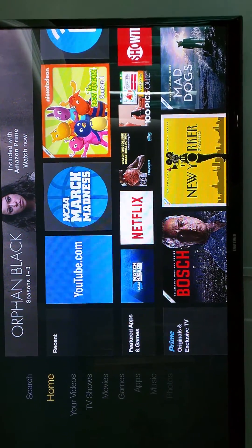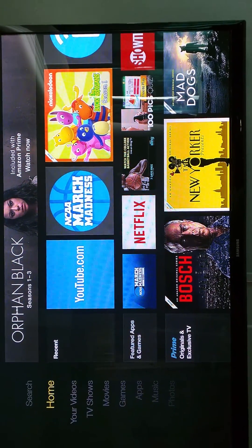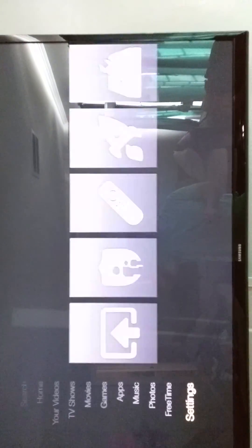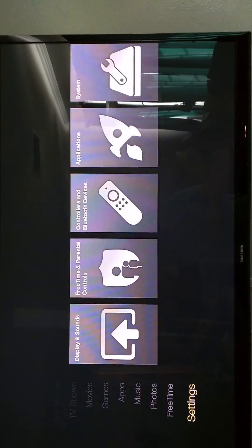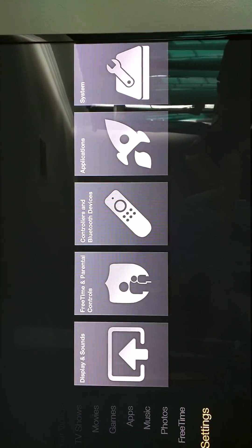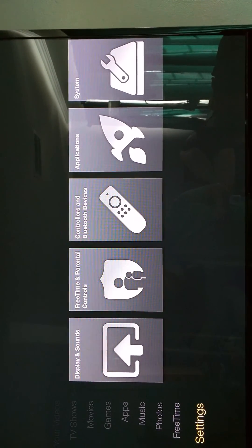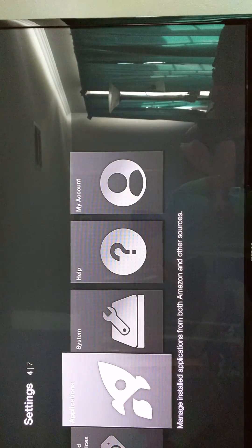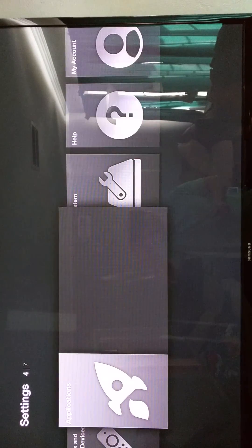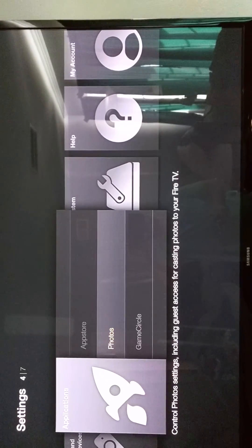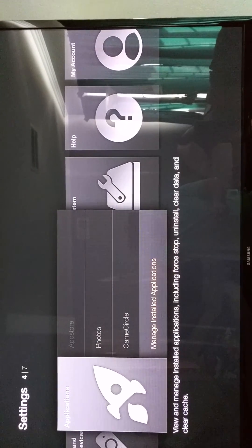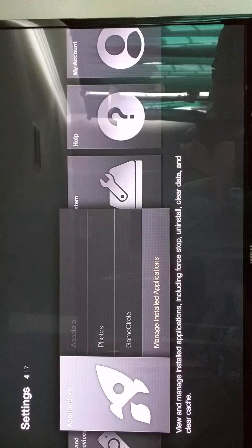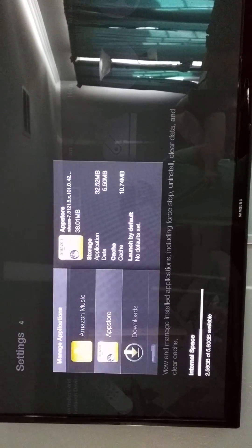So you see home highlighted on the left there. You want to scroll all the way down to settings. Then you want to scroll to the right where it says applications. Select. Go all the way down to where it says manage installed applications. Select. And let's go ahead and find Kodi and we're going to launch it. There's Kodi.